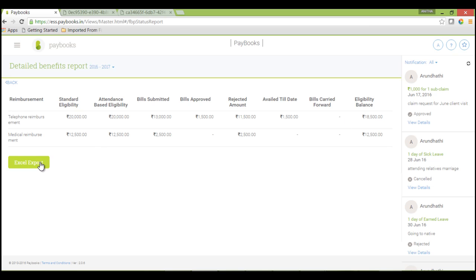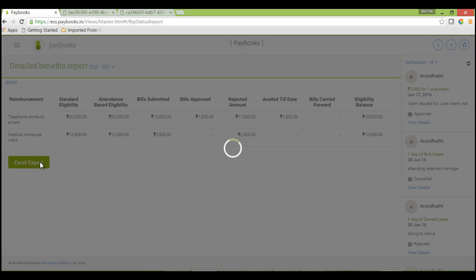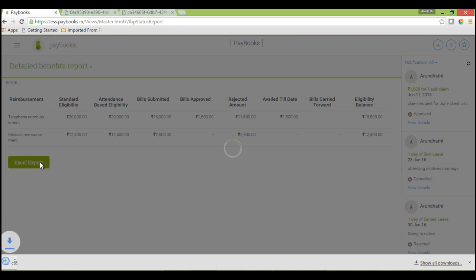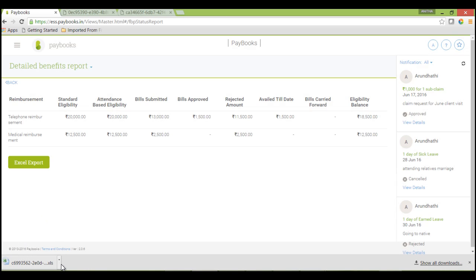If you want to export this to an Excel sheet, you can click this Excel export. Same thing you will get in an Excel sheet.